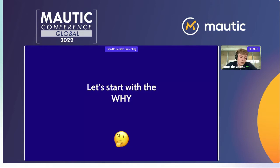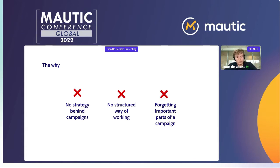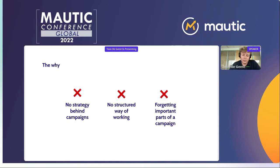Let's start with the why. Why is it important to have a good marketing automation strategy? What we've seen over the years is that when you don't use a clear strategy, there's not always the best outcome. Some companies set up multiple marketing automation campaigns — like 10 flows in one go — but don't really know what to do with those flows afterwards, and there's no clear strategy behind it. Not having a strategy also means there's not always a structured way of working.